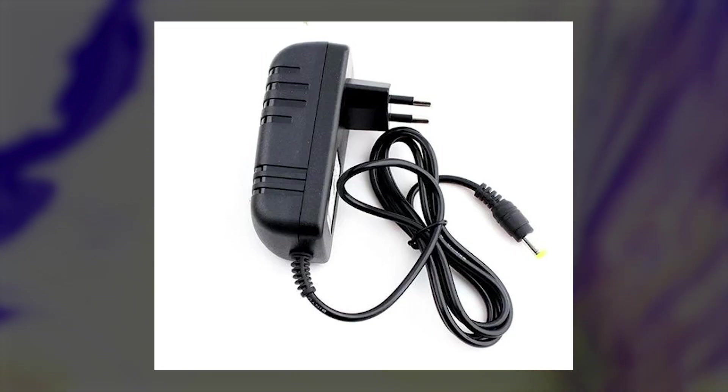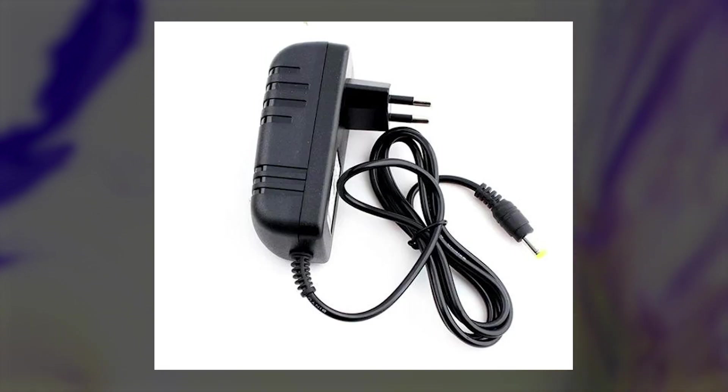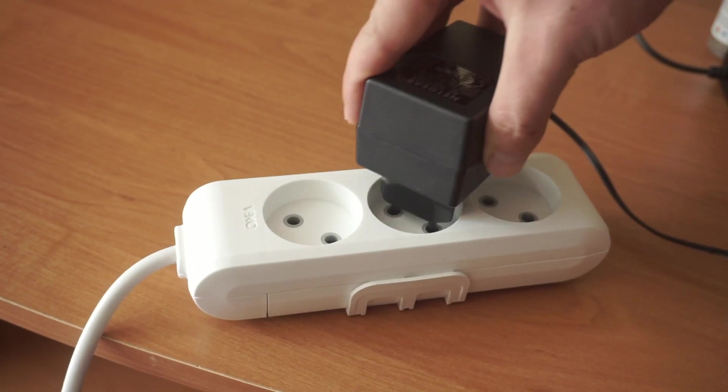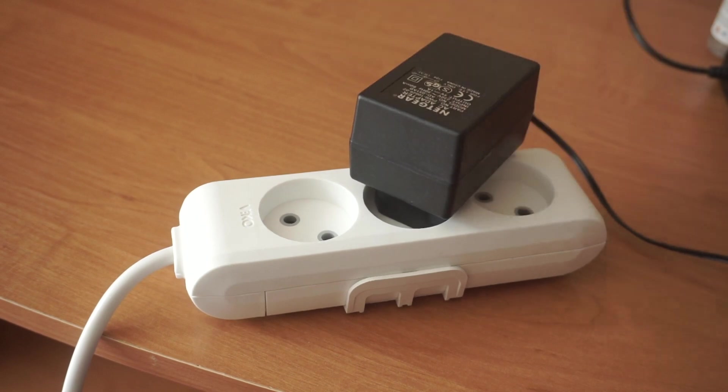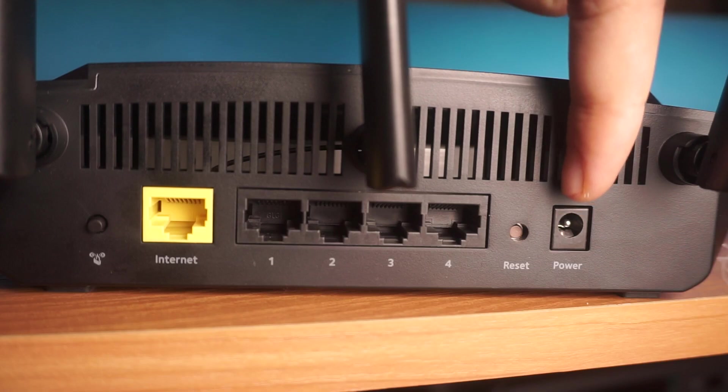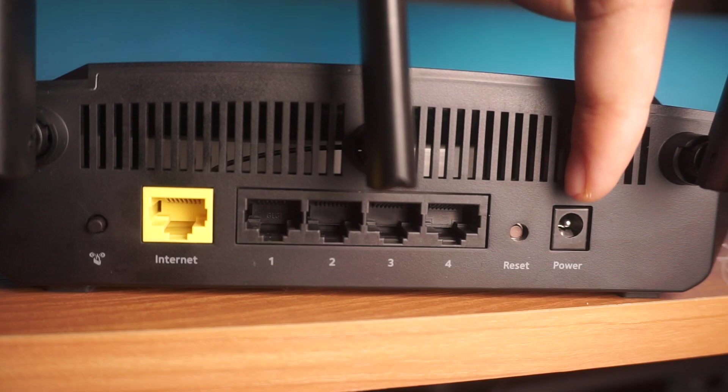So, start by turning on the router. Plug one end of the power adapter into a wall outlet and plug the other end of the adapter into the router.